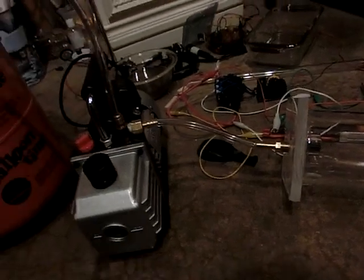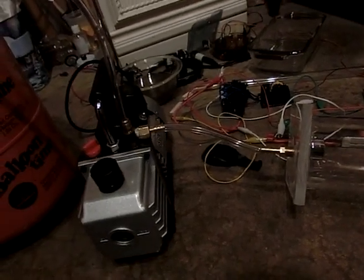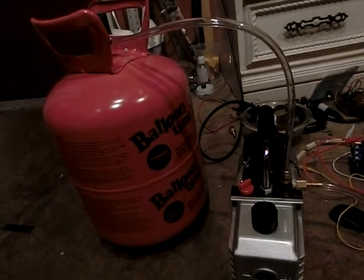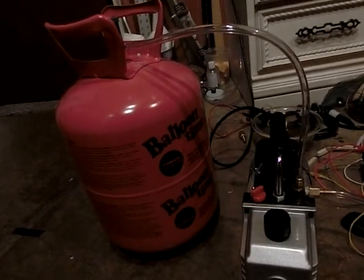I've got a single stage rotary vane pump. I'm going to be backfilling with helium. That's one of the tanks you can get at Walmart for like $20.